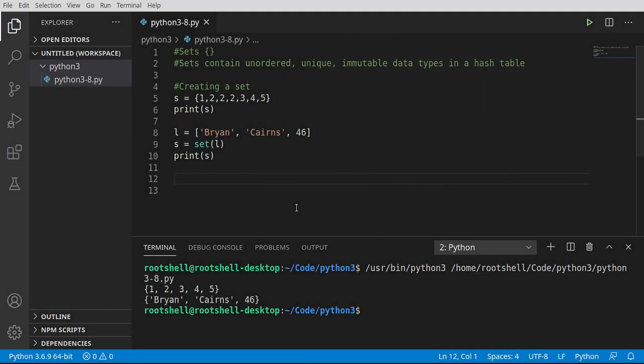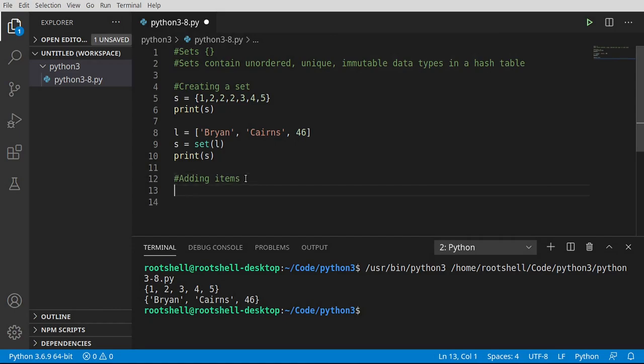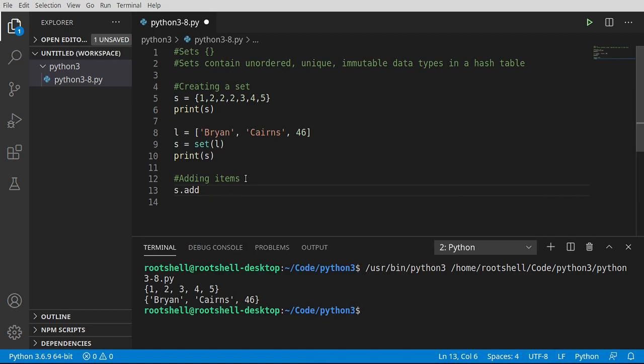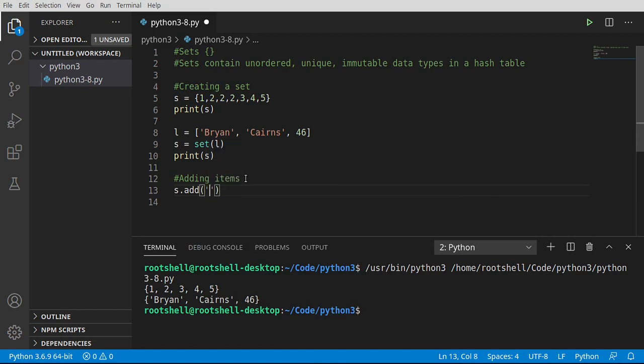Okay, let's see how we would add items to a set. It's actually very simple. So I'm going to say s dot add and you can add pretty much any element type you want. I'm just going to add the word hello.